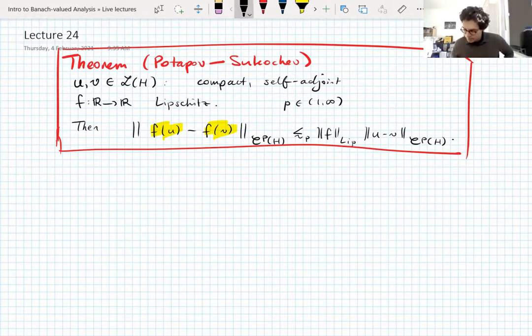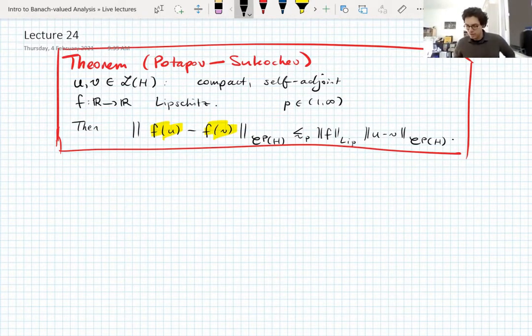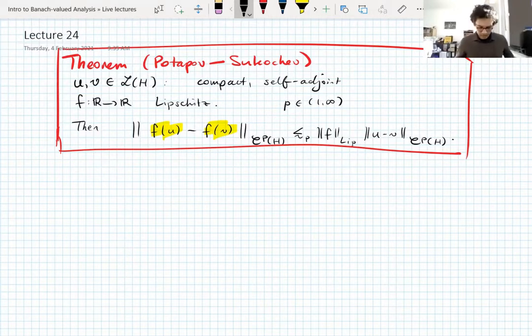We wanted to somehow reduce that down to the UMD property of the Schatten classes. So let's do that.